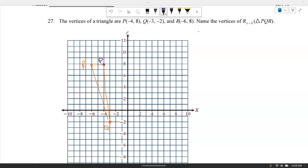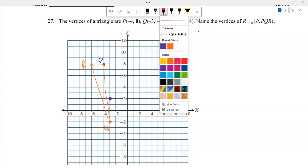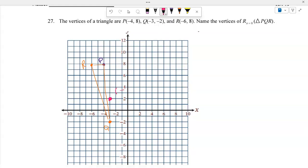The vertices of triangle P at negative 4 comma 8, Q at negative 3 comma negative 2, and R at negative 6 comma 8 are reflected over x equals 0. The y-coordinates stay the same but the x-values change sign. Q prime is at 3 comma negative 2, R prime is at 6 comma negative 8, and P prime is at 4 comma negative 8.